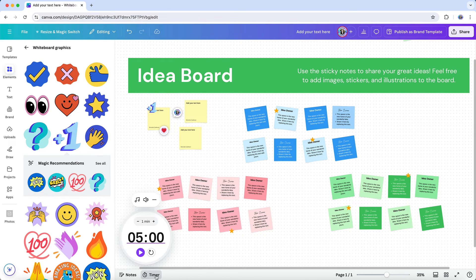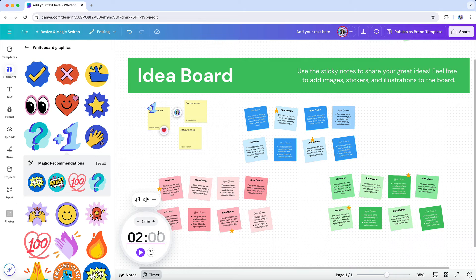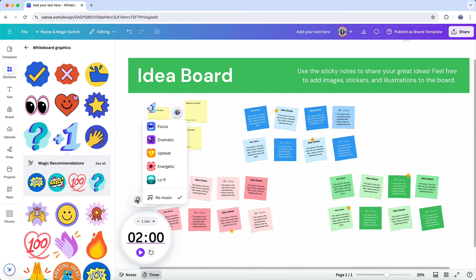But if you want to keep collaborators on track and put some limits on brainstorming time, you can also use the timer function in whiteboards to set a specific time limitation. It even comes with some fun music options.